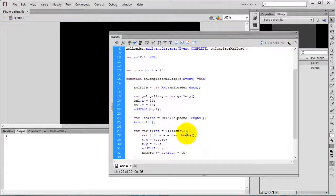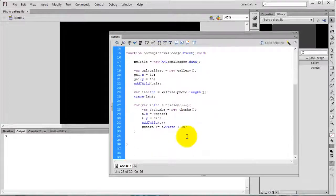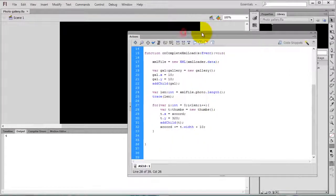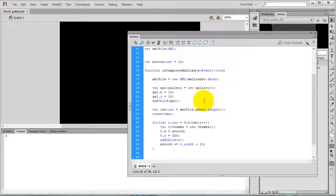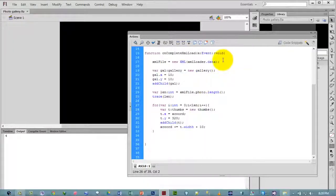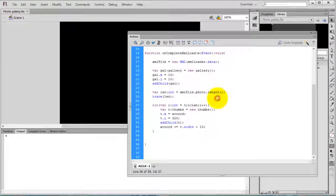In the next video, we are going to assign images to the thumbnails and assign the image for the gallery. We'll continue with more ActionScript 3.0 concepts. Thanks for watching this video — thank you.